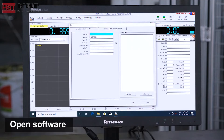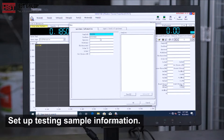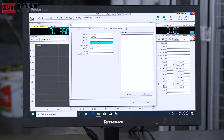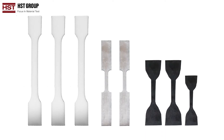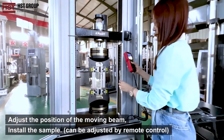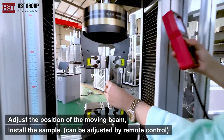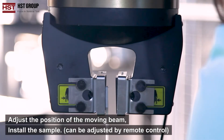Open the software and set up the testing sample information. Adjust the position of the moving beam and install the sample. The position can be adjusted by remote control.